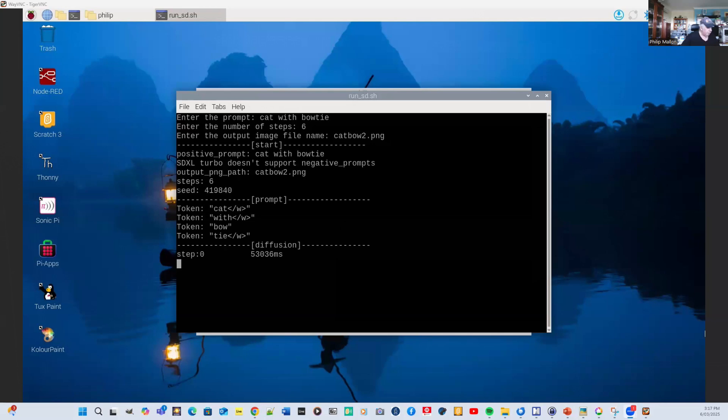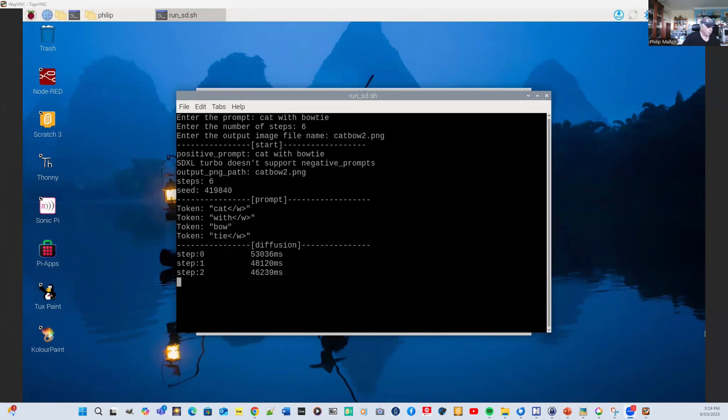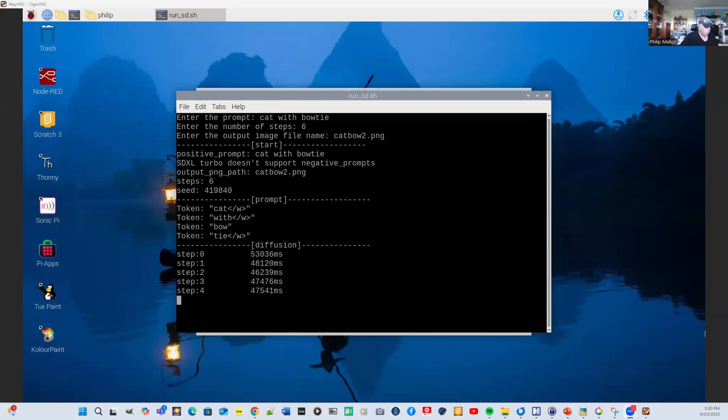So after 53 seconds, we've finished the first stage. Then after another 48 seconds, we've completed the second stage. Then after 46 seconds, we've completed three stages.